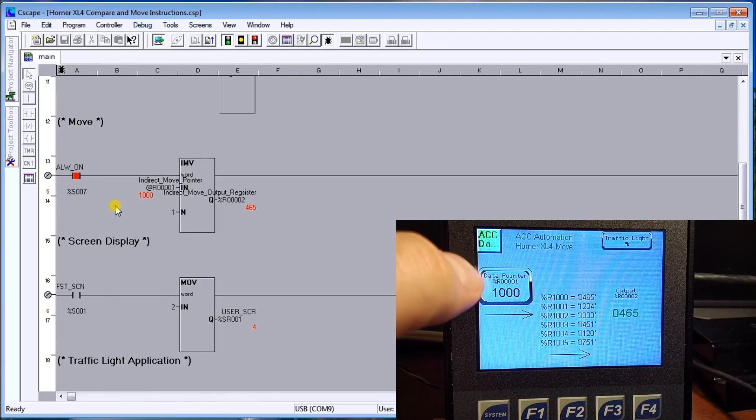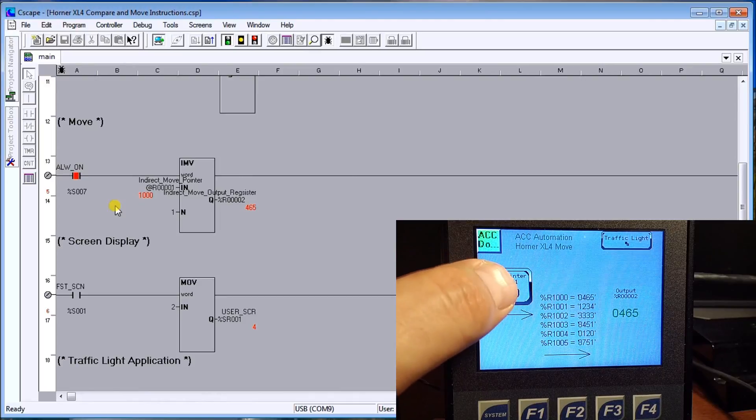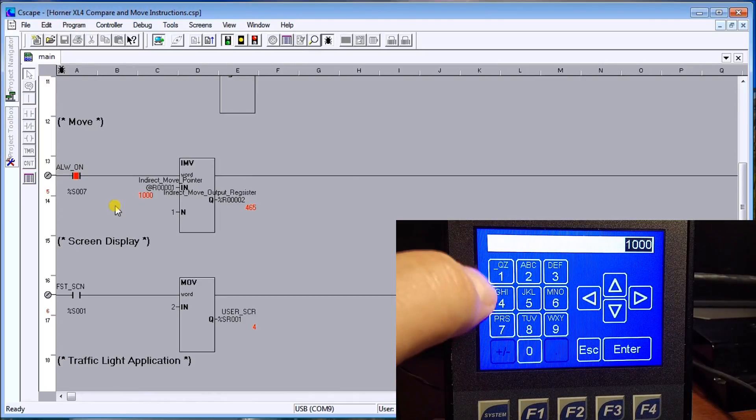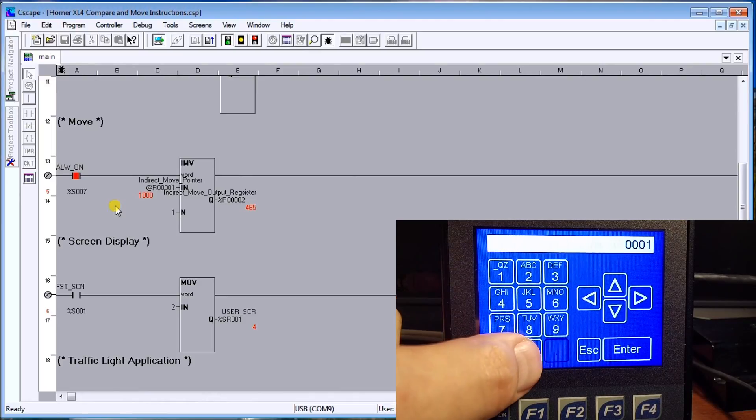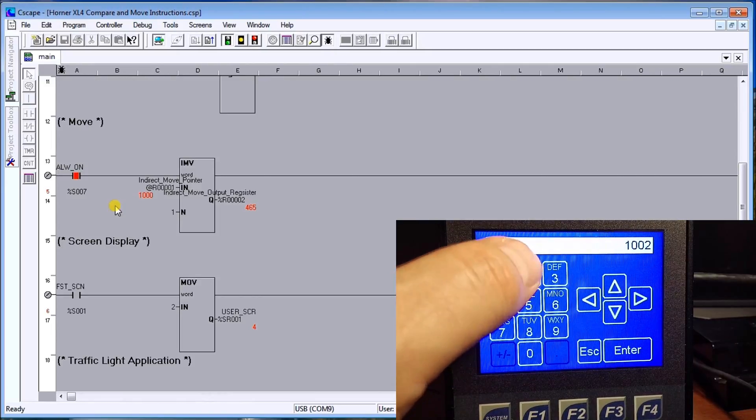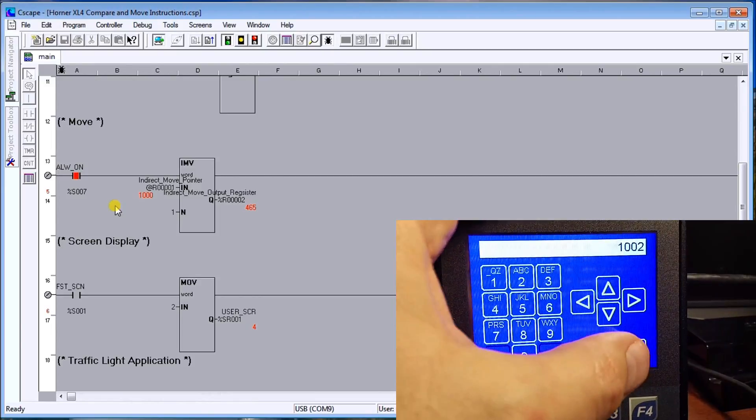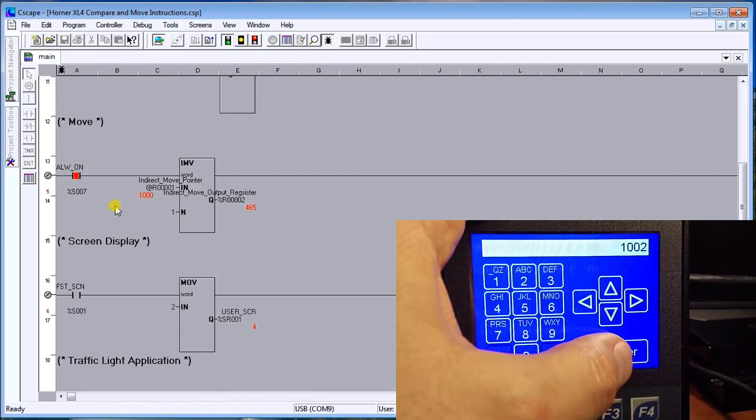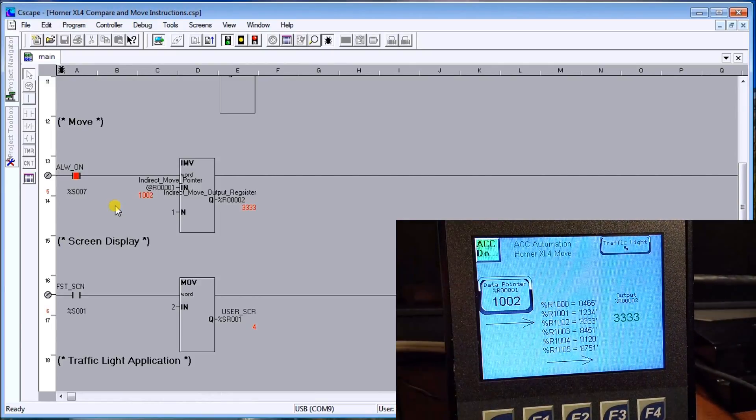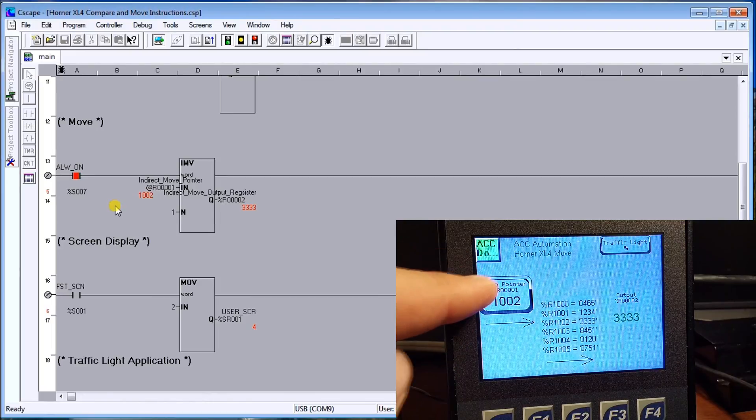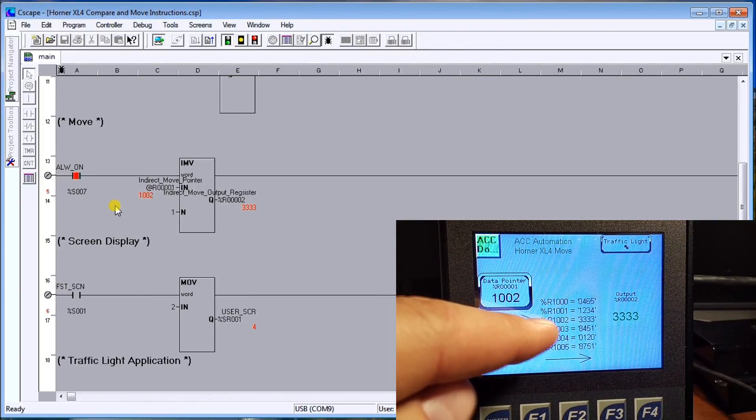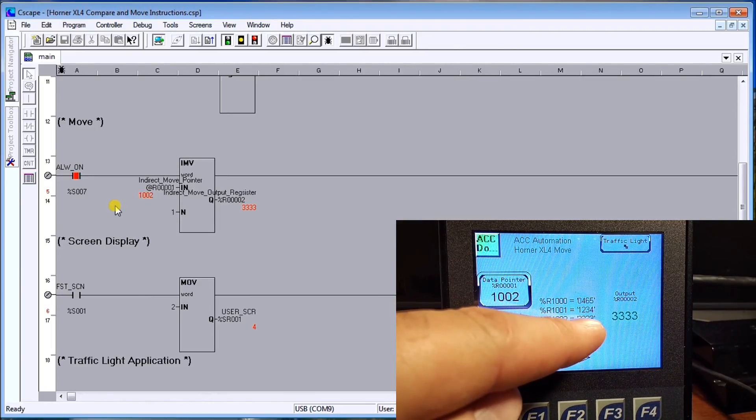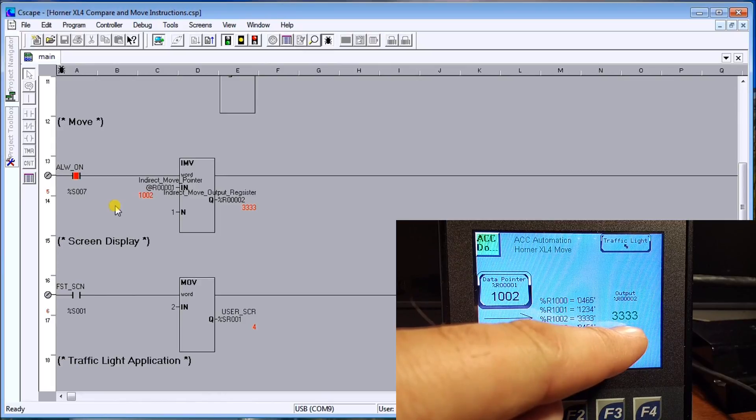That puts it into the output channel 0465 and the output registers two. So what you'll see is if I now change that data pointer and let's change it to 1002 and hit enter, then what you'll see is it comes down to R1002, which is 3333, and puts 3333 in there.